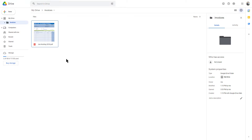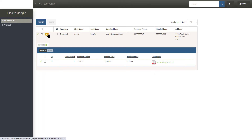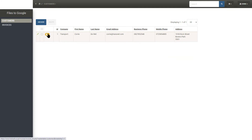It is worth mentioning that the same can be achieved with other cloud providers like Microsoft OneDrive and Amazon S3. What an amazing functionality.